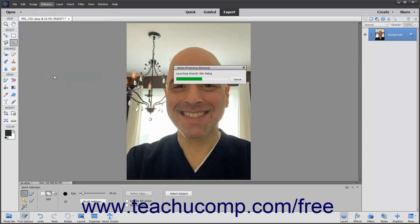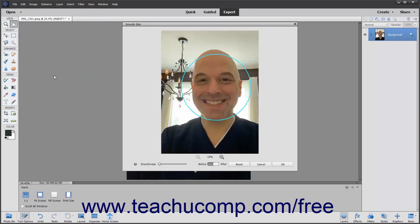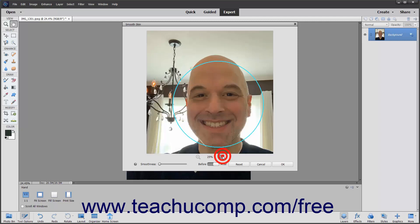If Photoshop Elements recognizes a face in the photo, it opens the Smooth Skin dialog box and shows the face within a circle. If there are many faces in the photo, the faces it recognizes are circled, and the circle in teal is the currently selected face. You can click another circle in the same photo in this dialog box to switch which face you edit. You can click the Zoom In and Zoom Out buttons at the bottom of this dialog box to increase or decrease the magnification level as needed. Then simply click and drag the Smoothness slider to the desired level to automatically smooth the skin of the currently selected face.